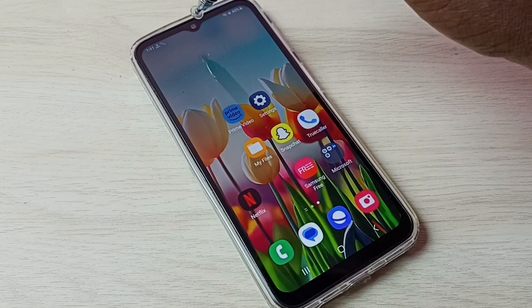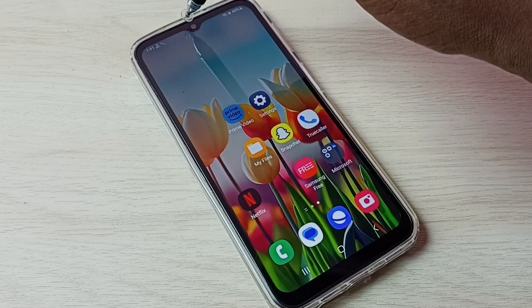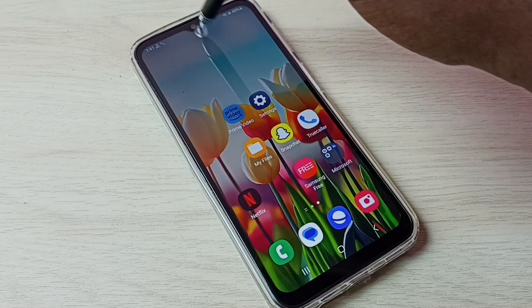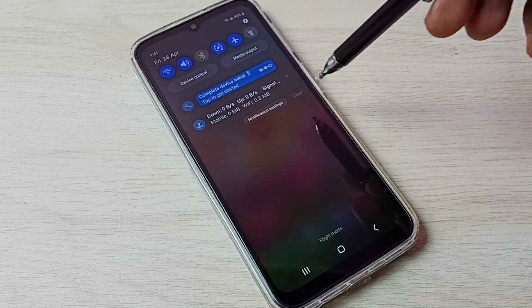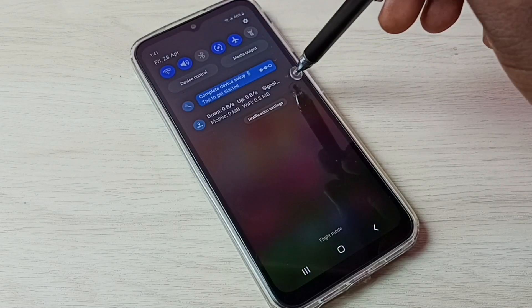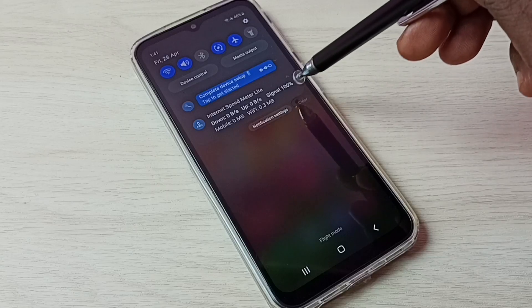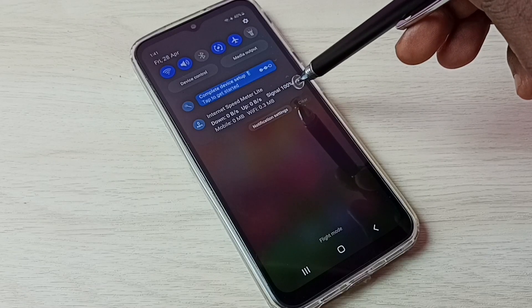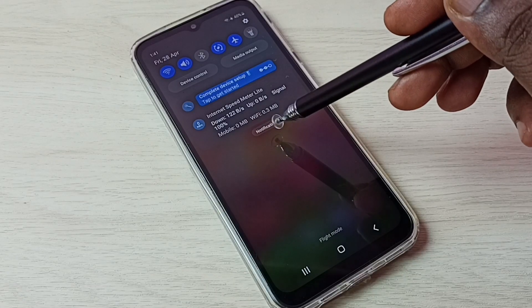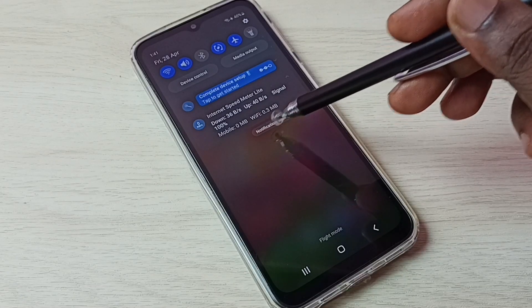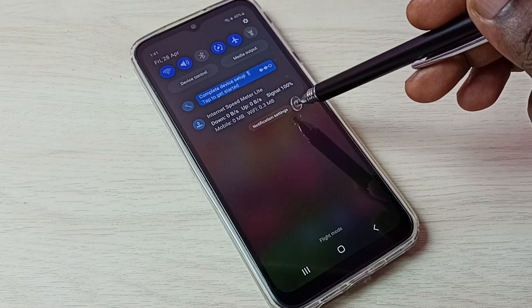In this mobile, swipe down from the top. Here we can see upload and download speed, signal strength, mobile data usage, and Wi-Fi data usage.